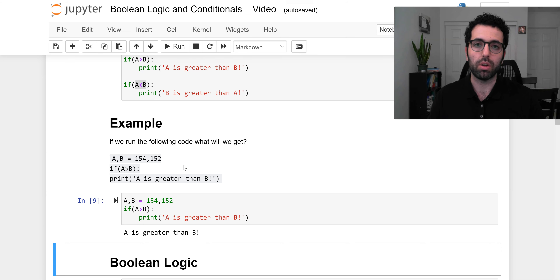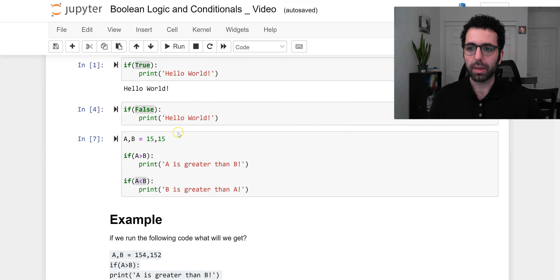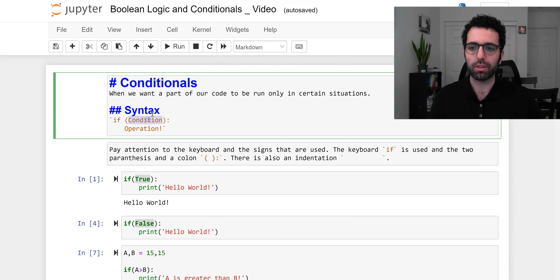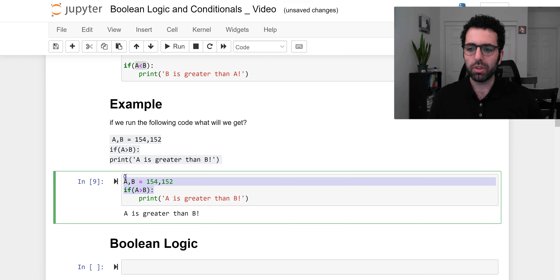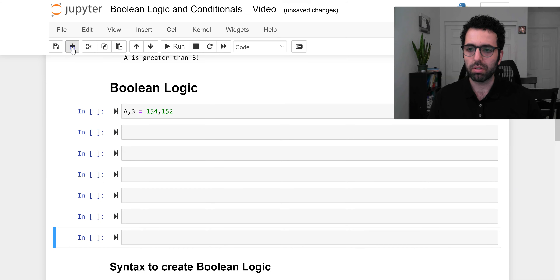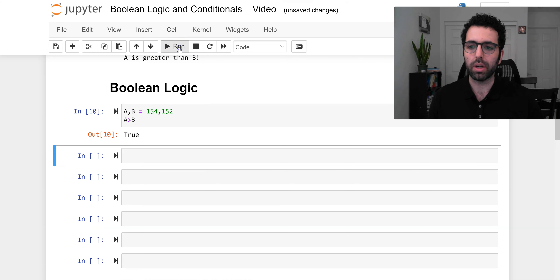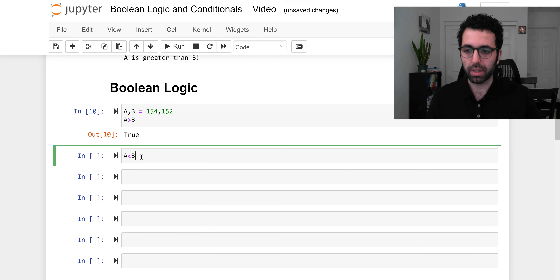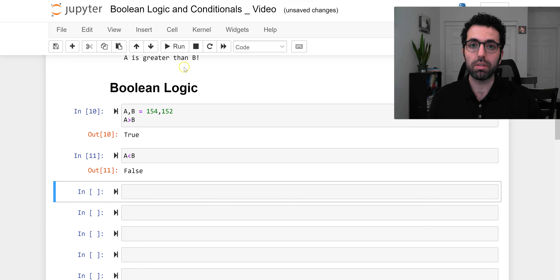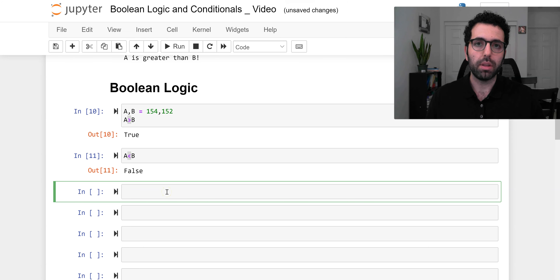Next we're going to cover boolean logic. Boolean logic is simply what comes inside the parentheses of a conditional. For instance, let me grab `a` and `b` and say `a > b` — what's going to be shown? It's `True`. How about `a < b`? It's `False`. So by using these comparison signs you can create a `True` or `False` value, and this is the boolean logic we are talking about.